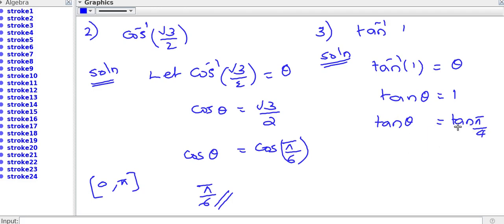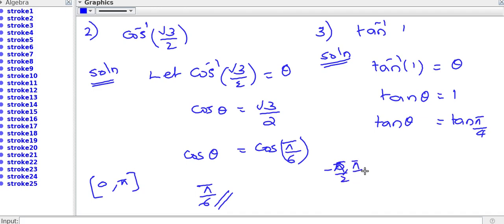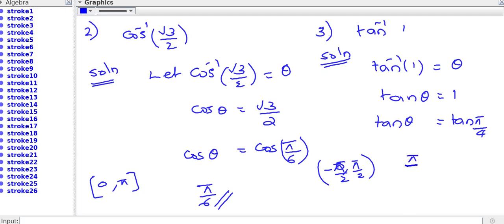Is pi by 4 in the principal value branch of tan? The principal value branch of tan is the open interval minus pi by 2 to plus pi by 2. Of course, pi by 4 lies in between minus 90 and plus 90. Therefore the principal value of tan inverse 1 is pi by 4.